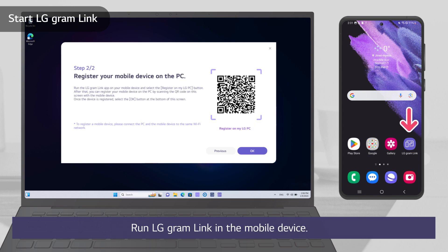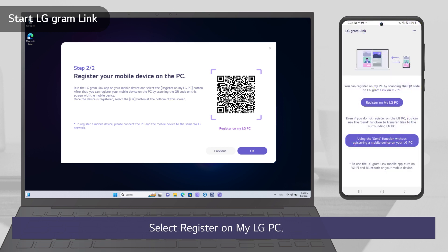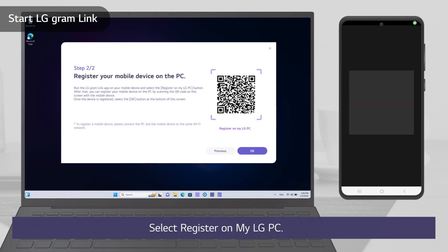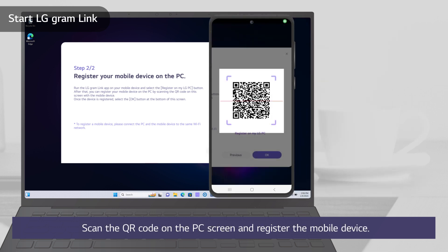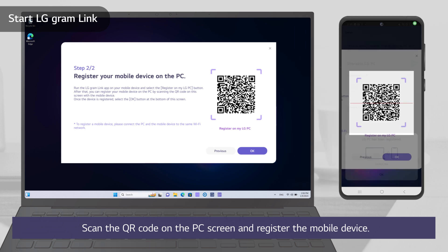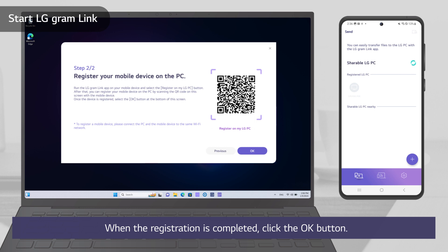Run LG Gramlink on the mobile device. Select Register on my LG PC. Scan the QR code on the PC screen and register the mobile device. When the registration is completed, click the OK button. You can register and use multiple mobile devices.